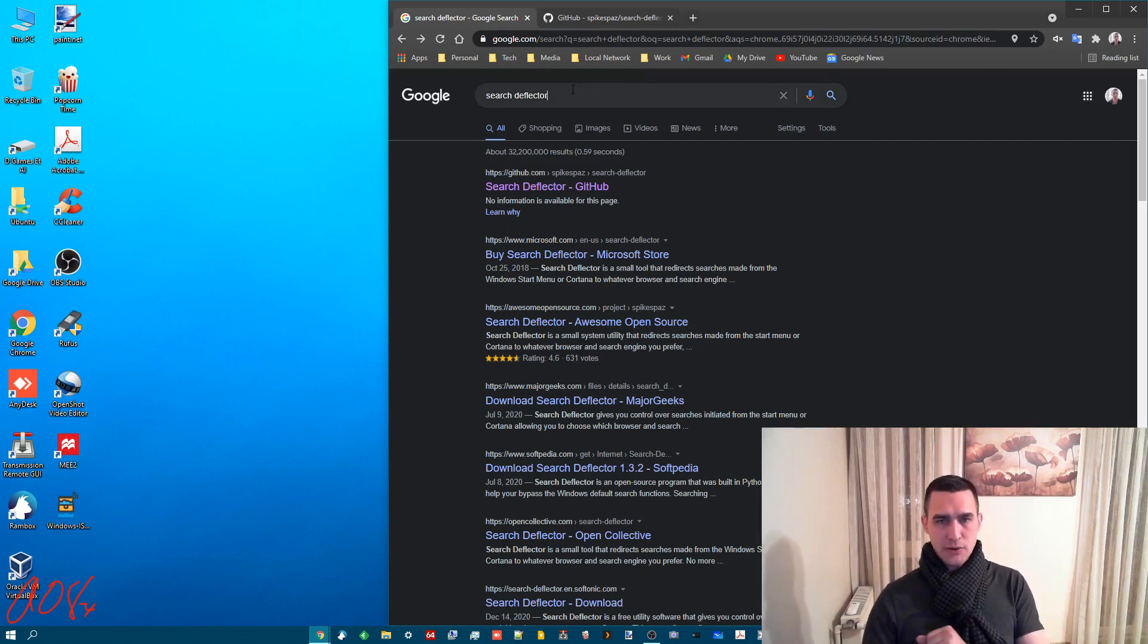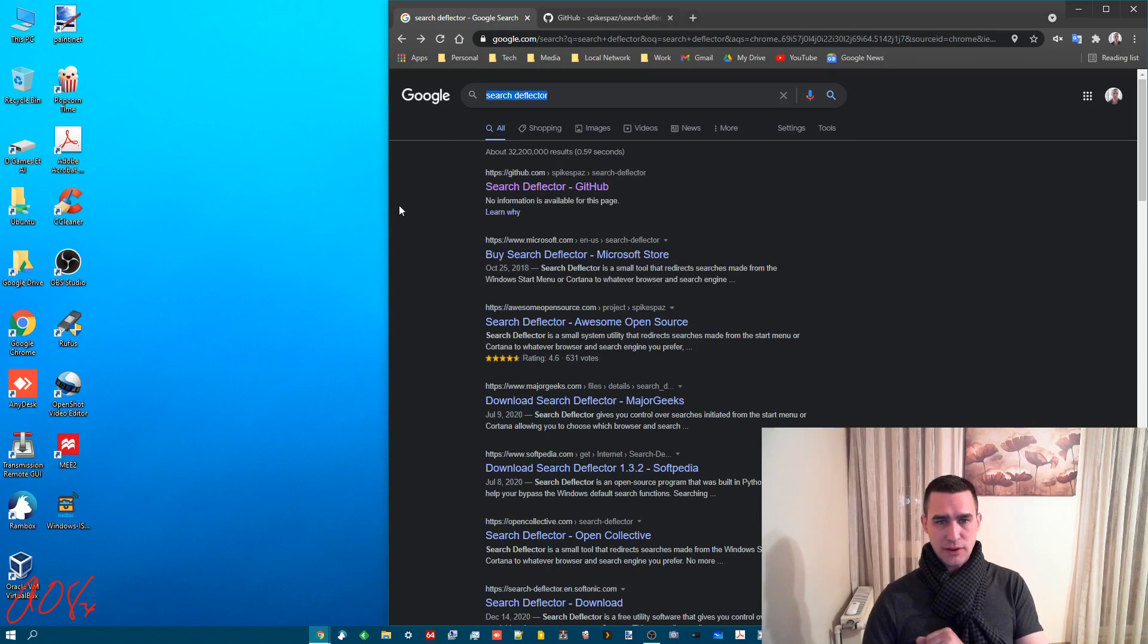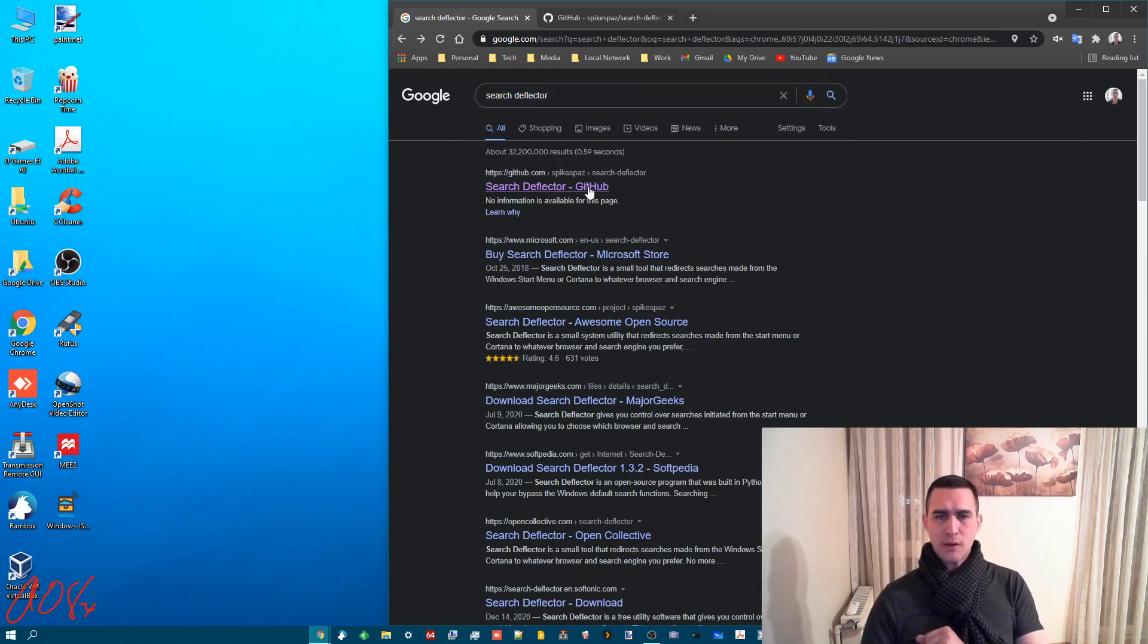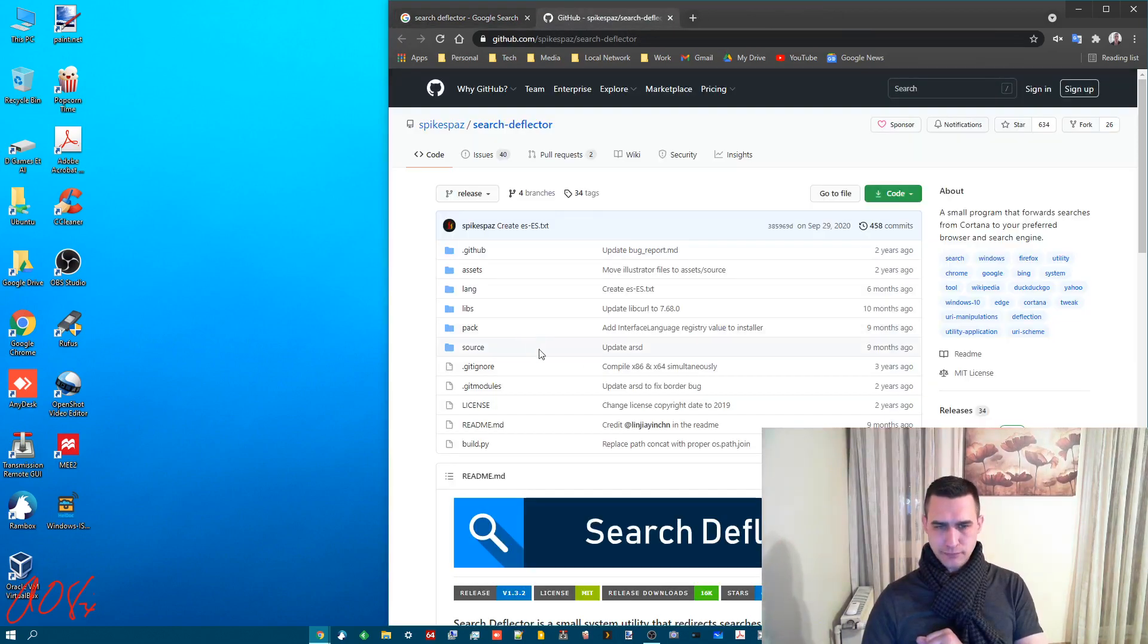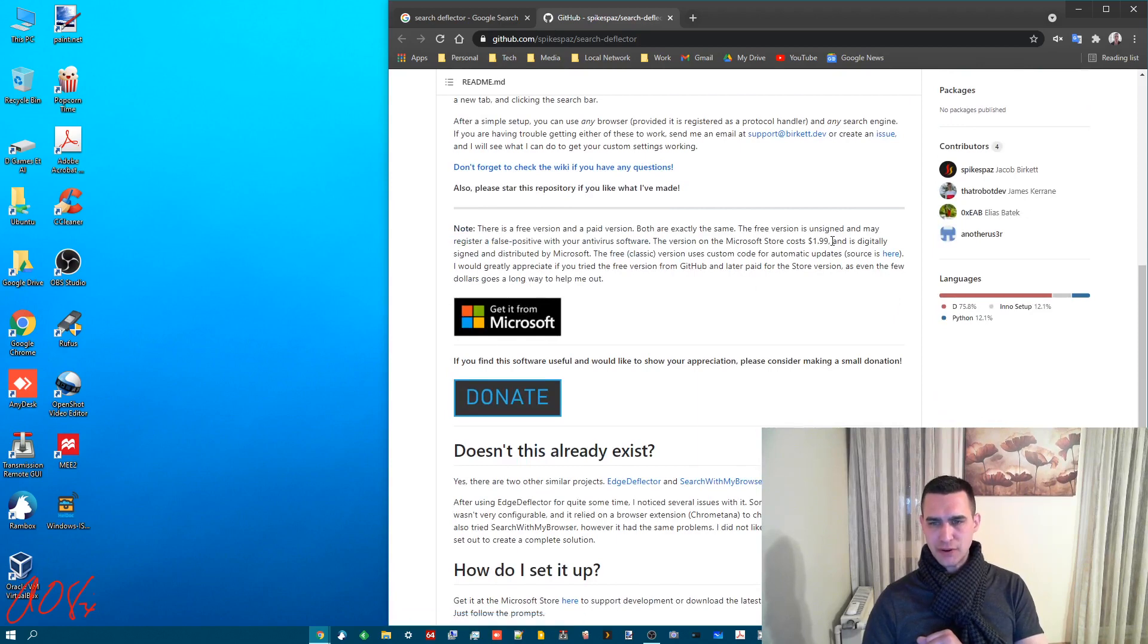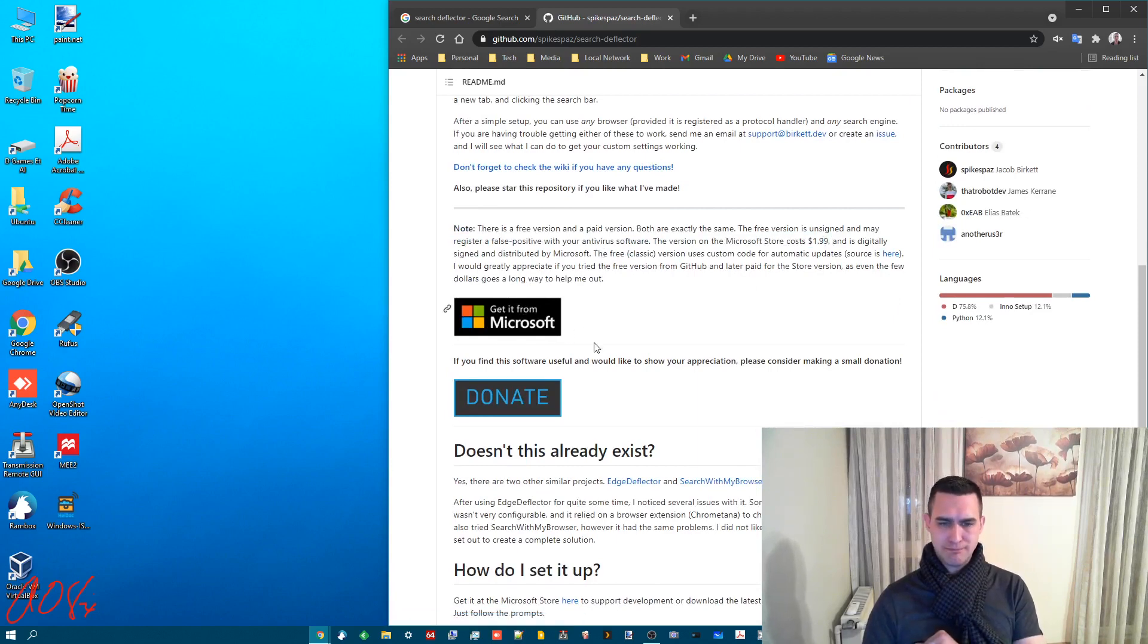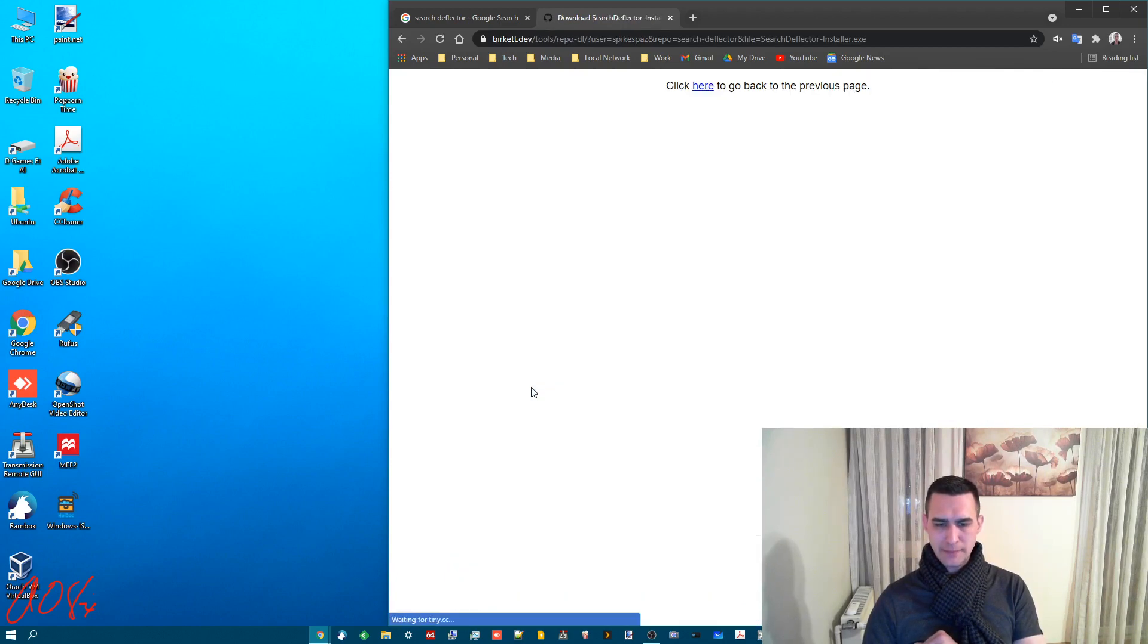So what you want to do is search for Search Deflector in Google and this is what will come up. Open up the first link there. It's a GitHub page and then scroll on down. Now you can pay for it from the Microsoft store for two bucks but don't do that. That's dumb. Instead come on down here to download. Click it.